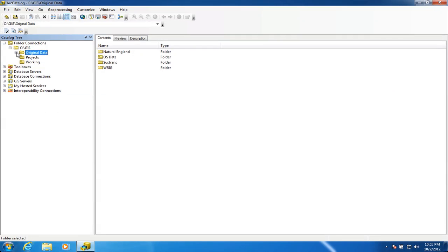Another way to do that refresh would be to close ArcCatalog completely and restart it — that would also refresh all the data connections within ArcCatalog. Now that our data structure is starting to grow, we can have a look at how to use ArcCatalog to get data into ArcMap.